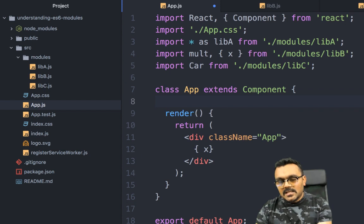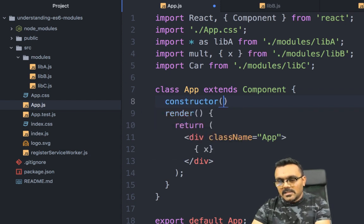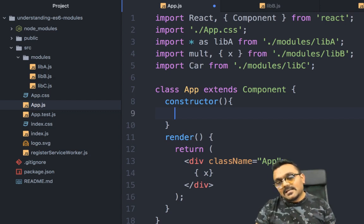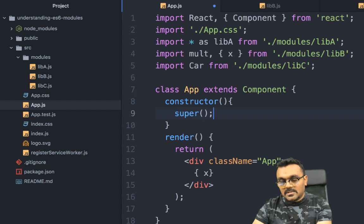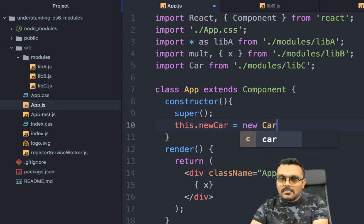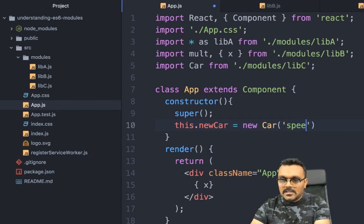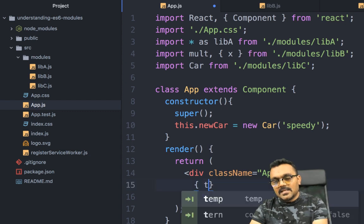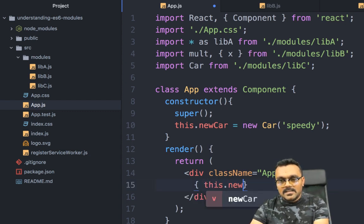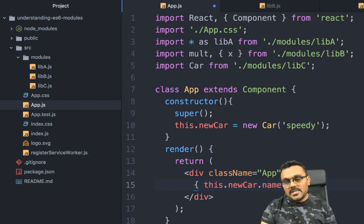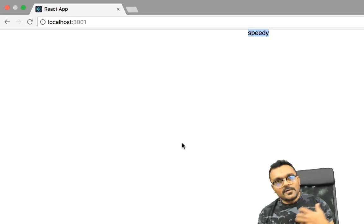I can use the Car class inside the app component's constructor. I'll add a constructor with super(), then create a new car: 'this.newCar = new Car("Speedy")'. Then in the render I can display 'this.newCar.name', which should print 'Speedy'. So if you're already using import and export in a framework, now you know how to do it properly.